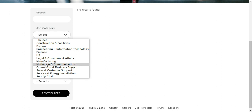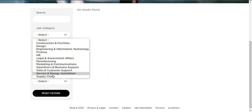Marketing and communications, operations and business support, sales and customer support, service and engineering installation, and supply chain.